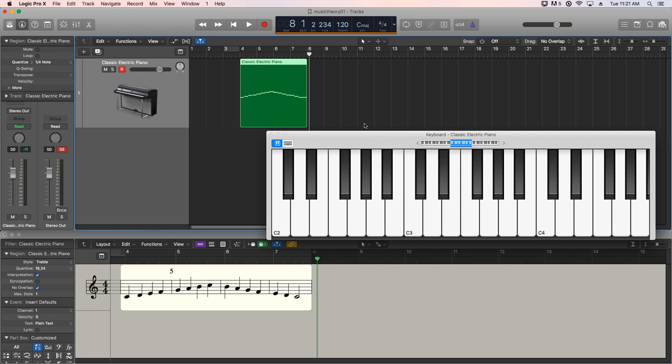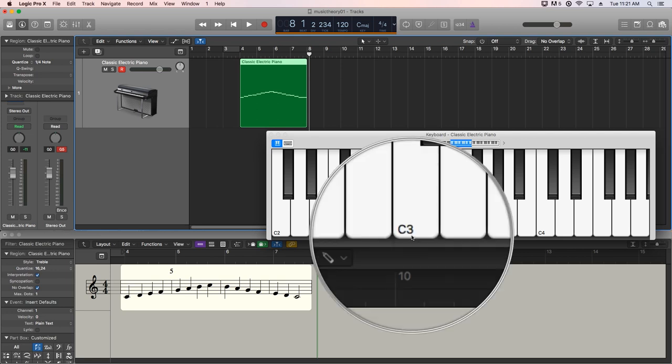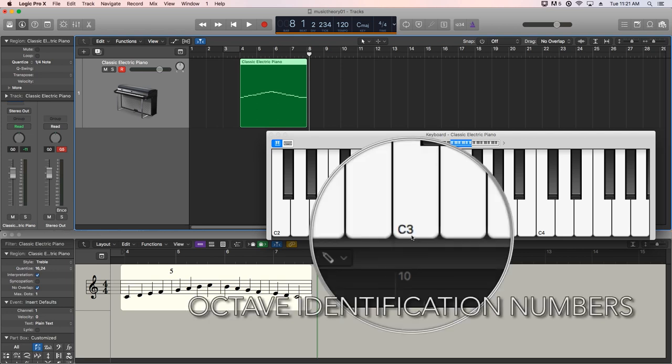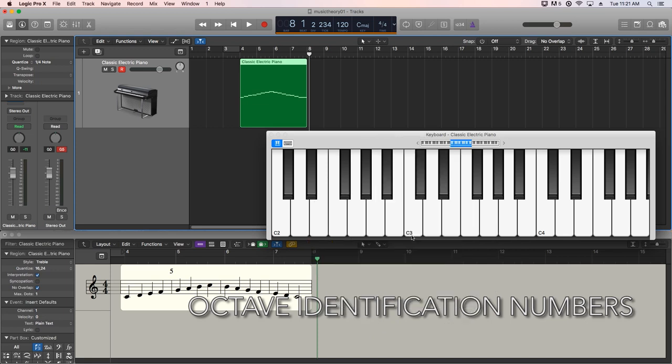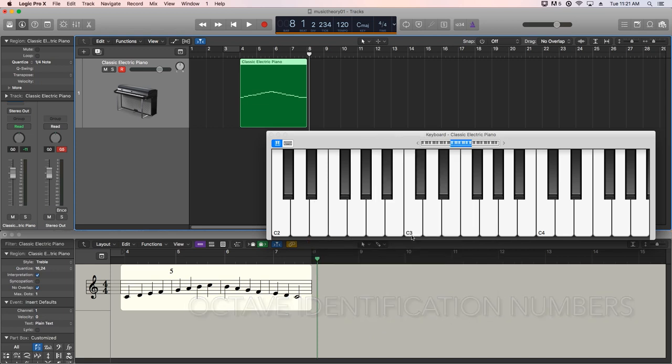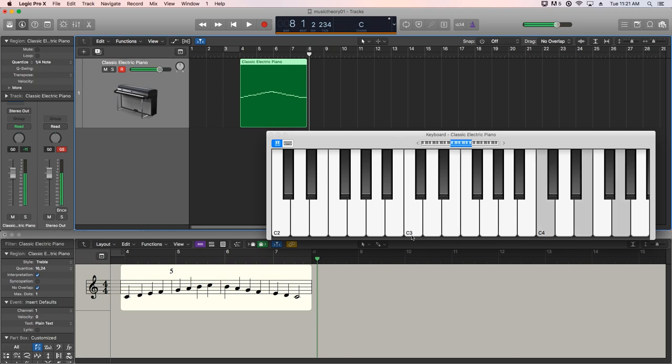All right, so these numbers refer to, some people call them register numbers, I call them octave identification numbers. They're a way to know which register you're in, which octave you're in. You can play chords here, you can play them up here, you can play them down here. All three of those that I played were a C major chord. Again, we'll get into chords later, but they're in three different registers or octaves.